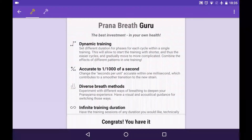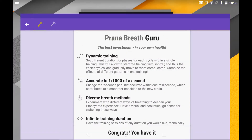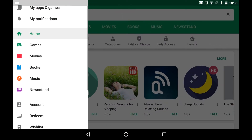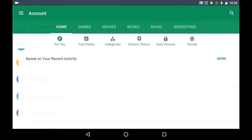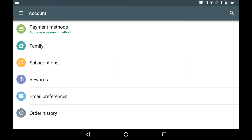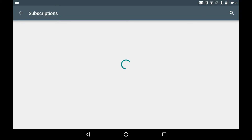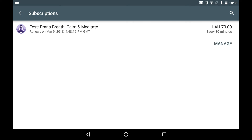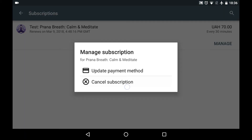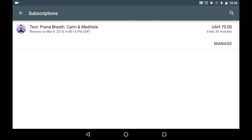If you need to cancel the subscription, you need to go to the Play Store app and in the right drawer find Account, then Subscriptions. Here you will see the list of all subscriptions for all apps. Find Pranabreath and tap on the Manage button, and from here you can cancel your subscription.